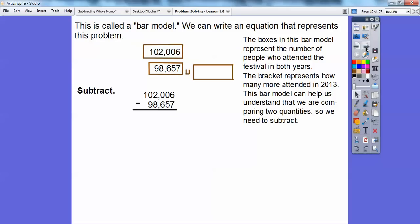So we're going to subtract. I can't do six minus seven, so I'm going to borrow from the zero — but I can't — so I'm going to borrow from this two, make it a one, and change this zero to a 10. Then I'm going to borrow from the 10 and make it a nine to change this zero to a 10. And then I'm going to borrow from this 10 and make it a nine, and change that six to a 16. Now I can do 16 minus seven — 16 minus seven is nine.